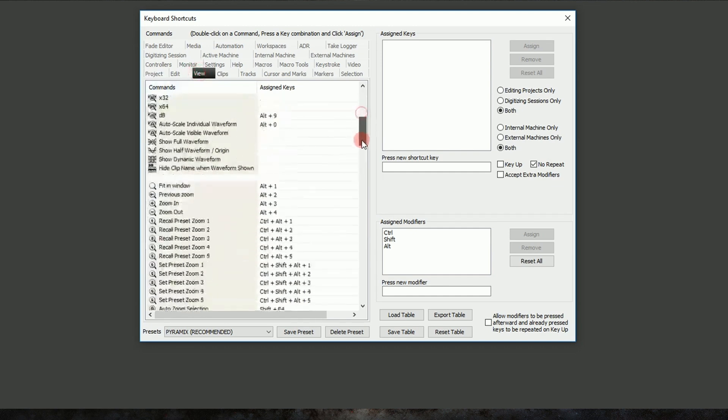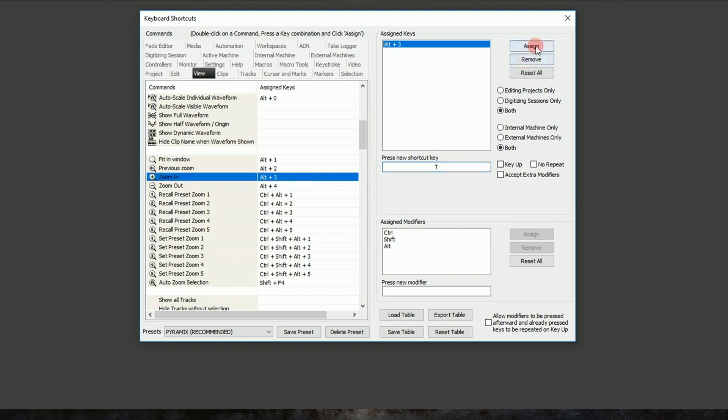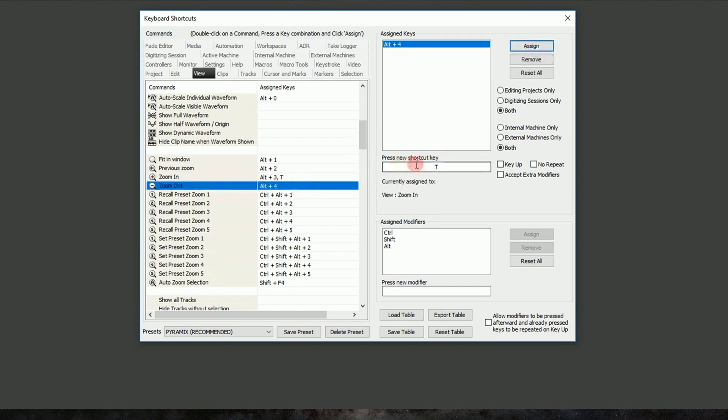Let's use Pro Tools Focus Mode shortcuts. So we'll choose T to zoom in, and we'll click Assign. We'll select Zoom Out, and we'll add R, and assign that.